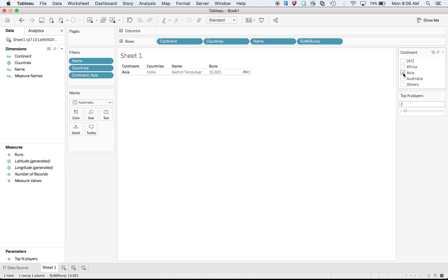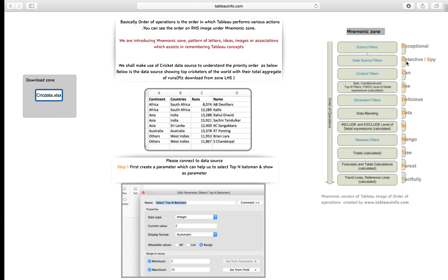I say top two and choose Asia, but we are not able to do it. Somehow Rahul Dravid is missing - people of Bangalore are not happy. Since I'm sitting in Bangalore, I'll have to do something here. So what do I have to do and why is it happening? Let me understand this concept now.